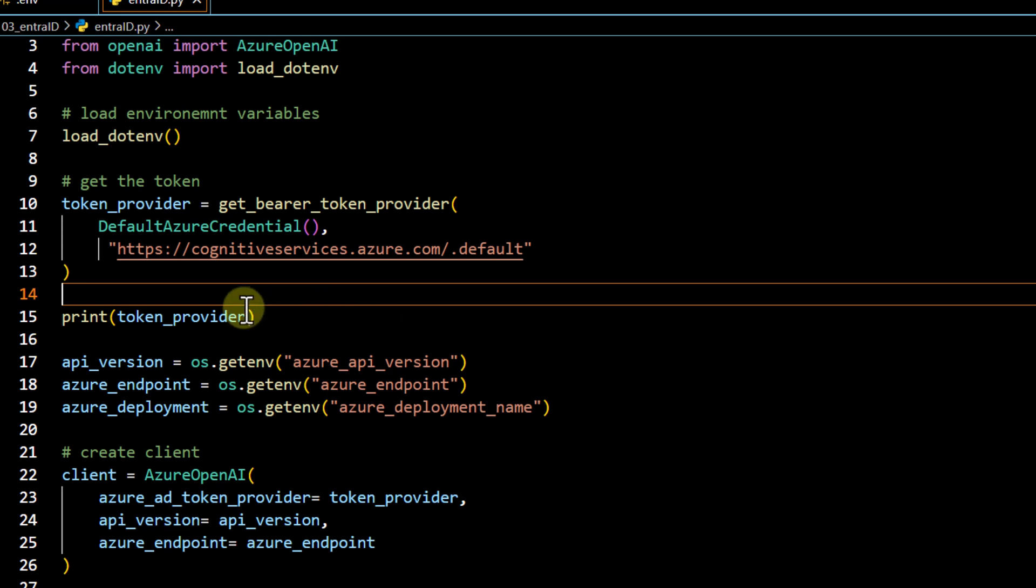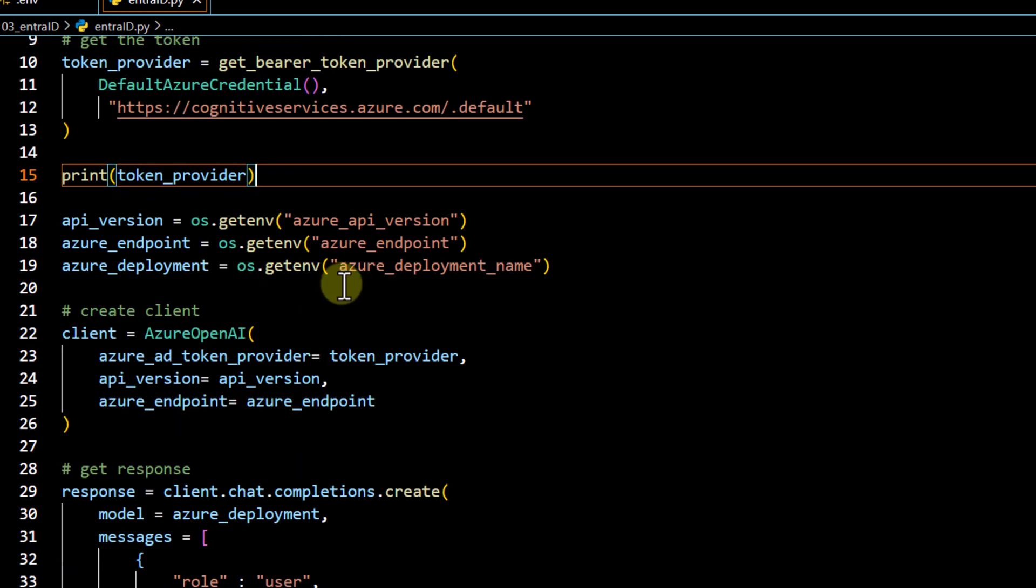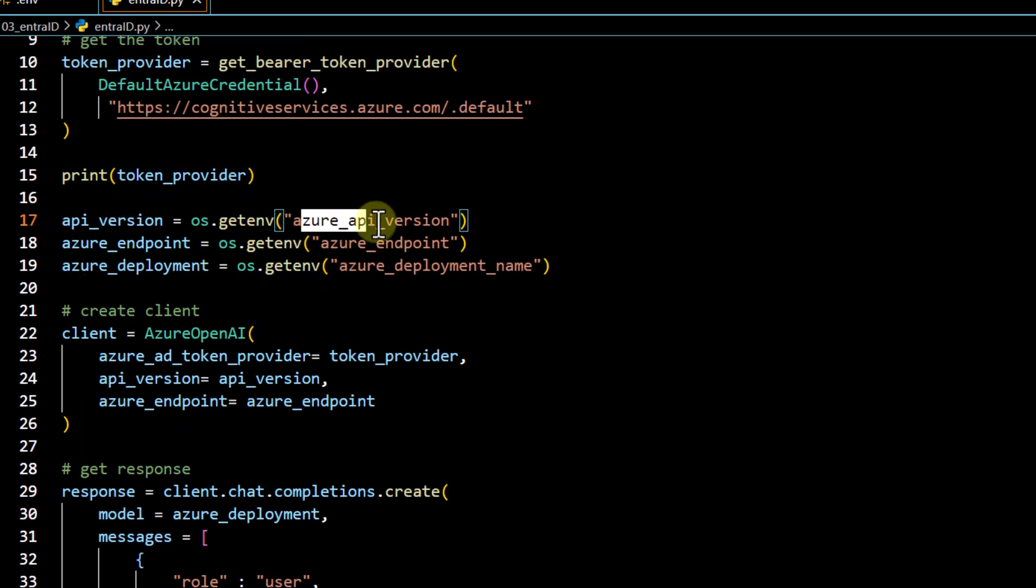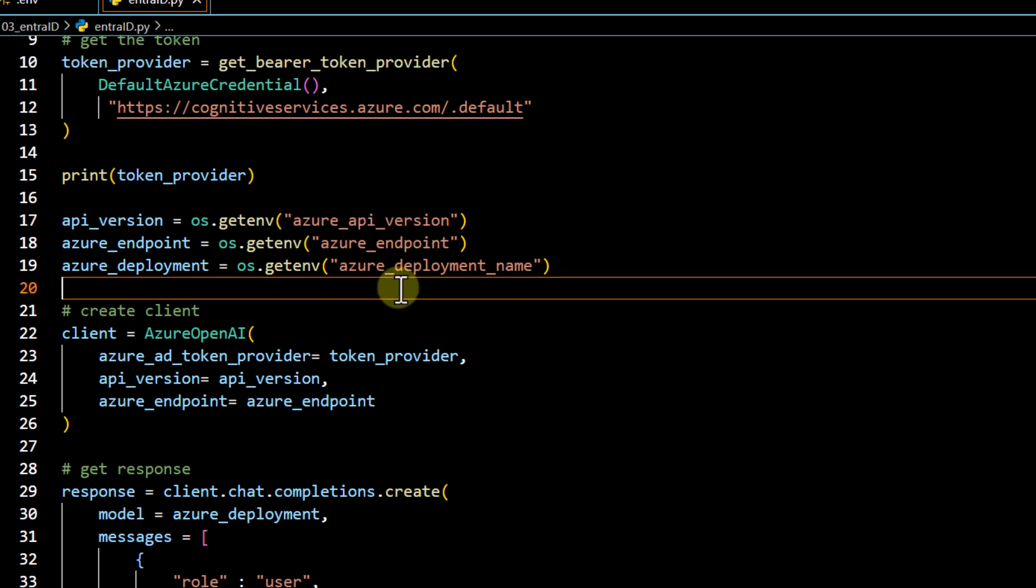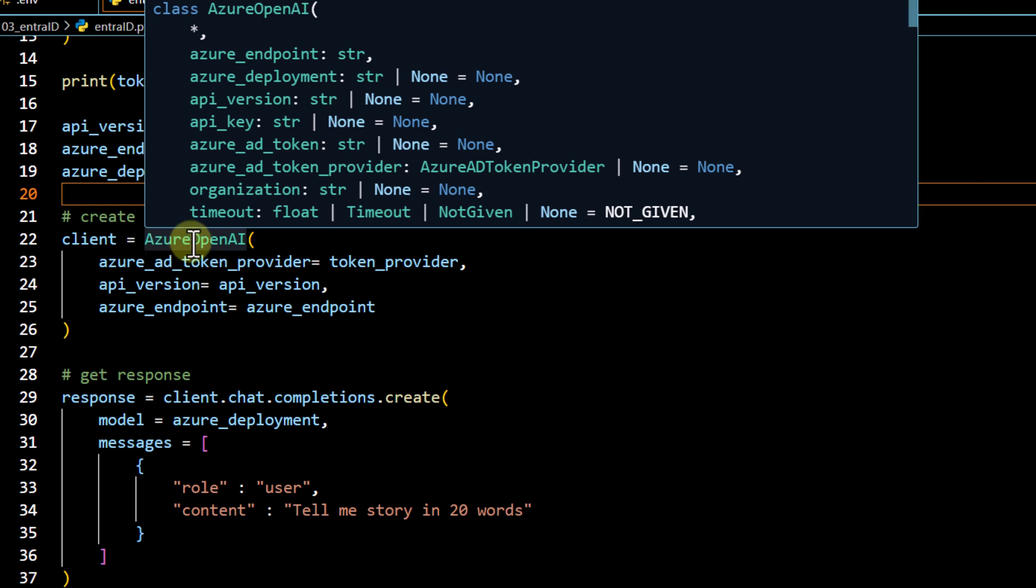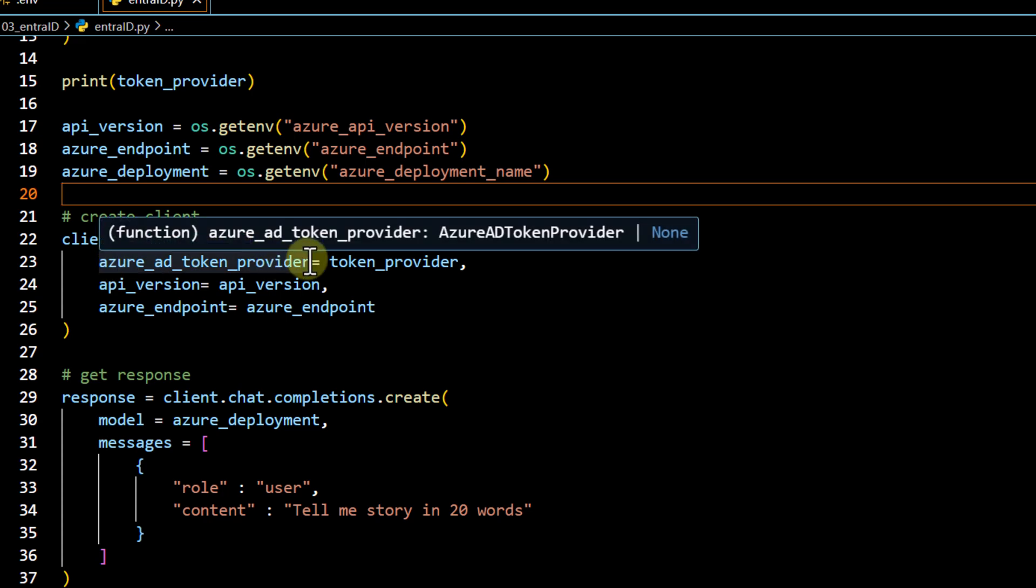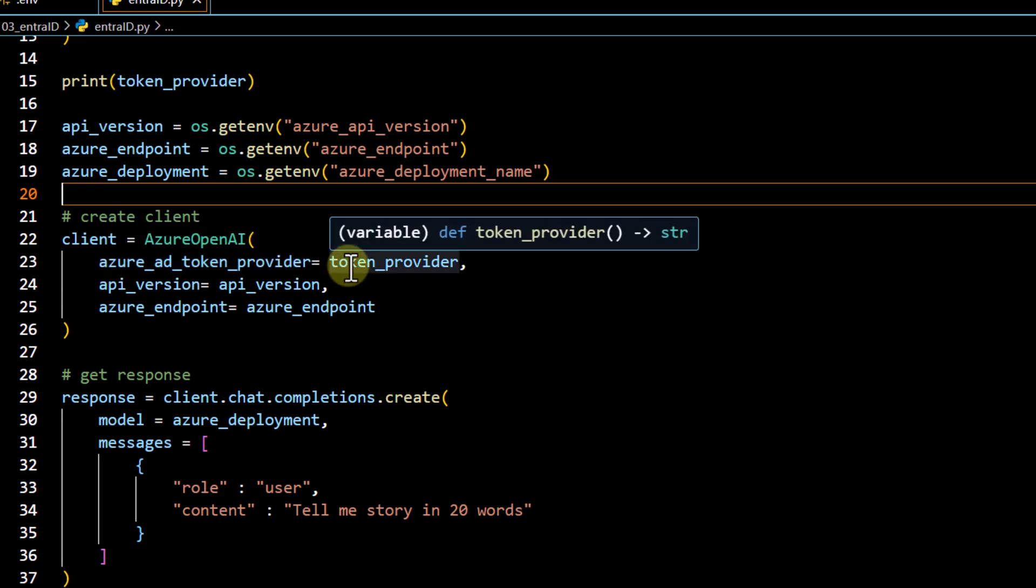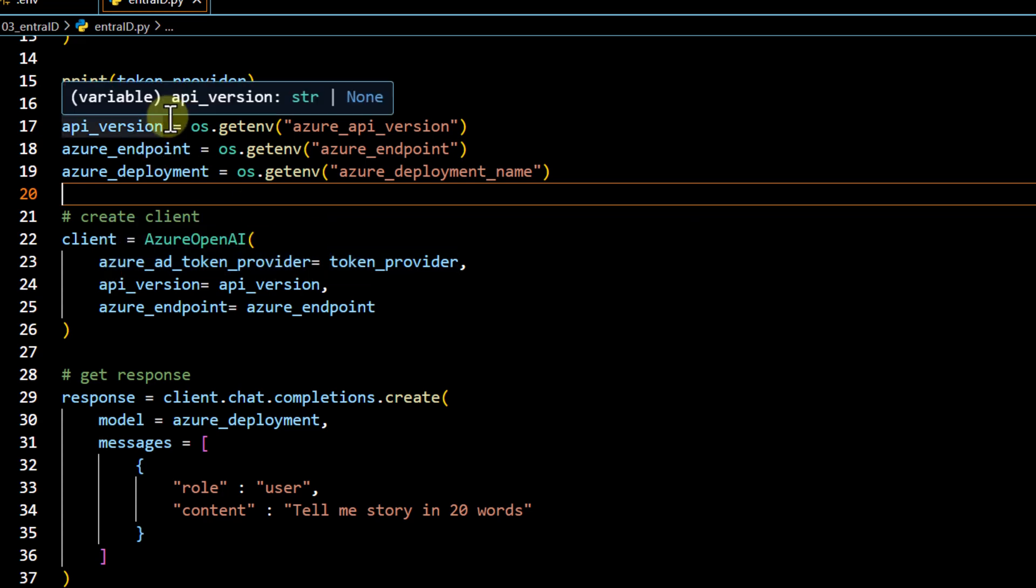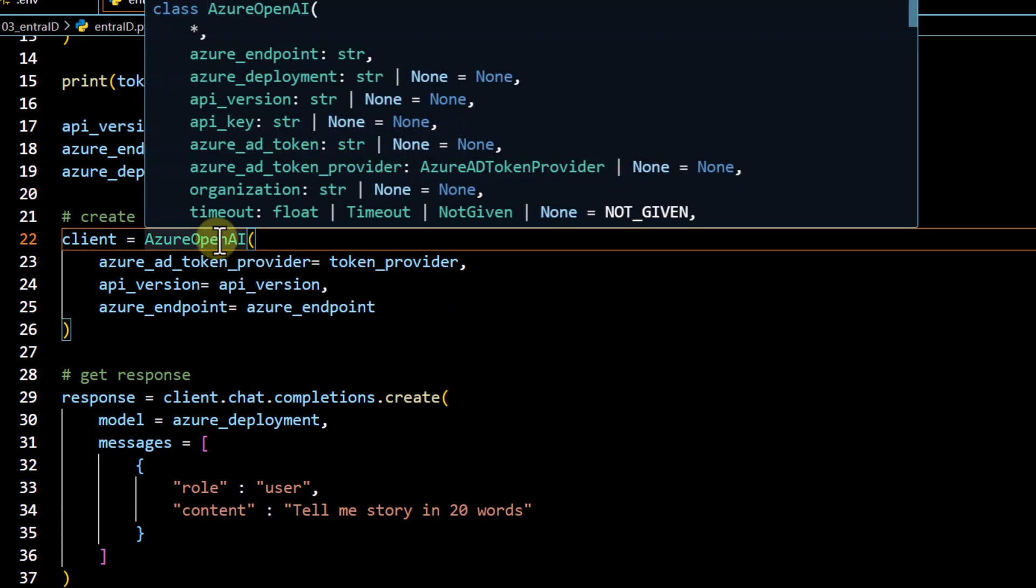So the first change is going to be this one where we have to generate a token and we can store it into this particular variable. After that, rest of the steps are going to be same where we have to fetch the API version, endpoint, and the deployment name. Only one change over here is we are not defining the API key, so we don't have to retrieve it also. After that, we are just initializing our client using the AzureOpenAI. One particular change we have to do over here is azure_ad_token_provider. We are utilizing it and under this we are passing our token which we have been generating earlier.